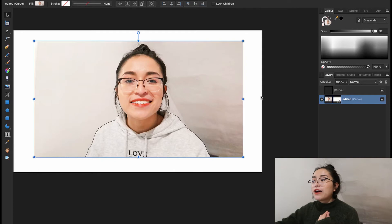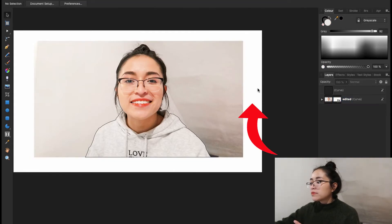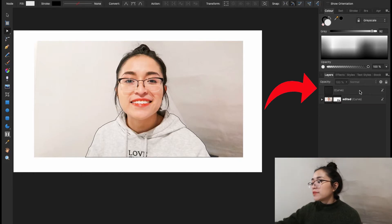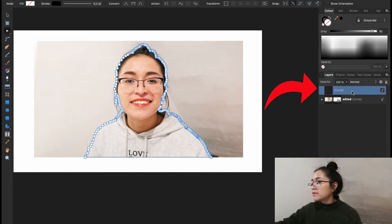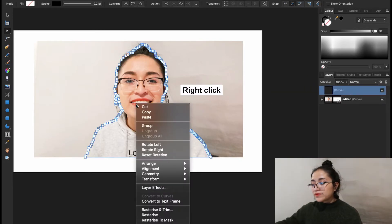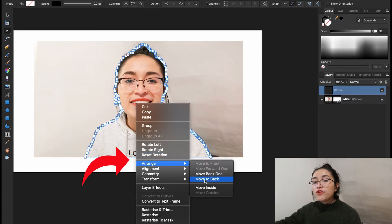Now we're going to click outside. Click on the white background. Next, you're going to select the outline. Right click. Arrange. Move to back.